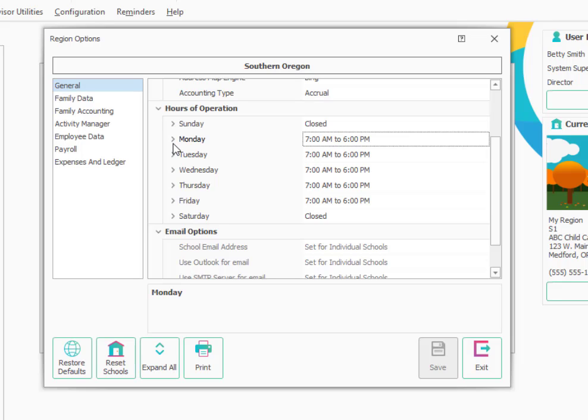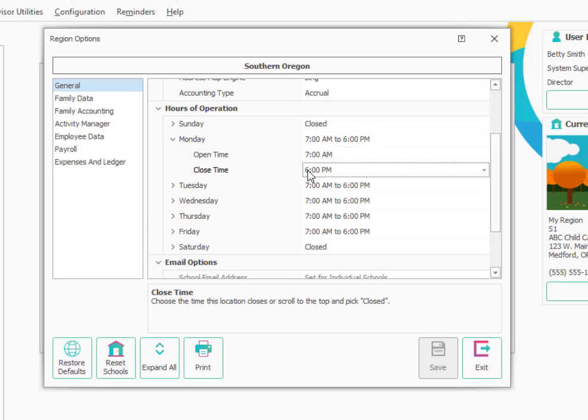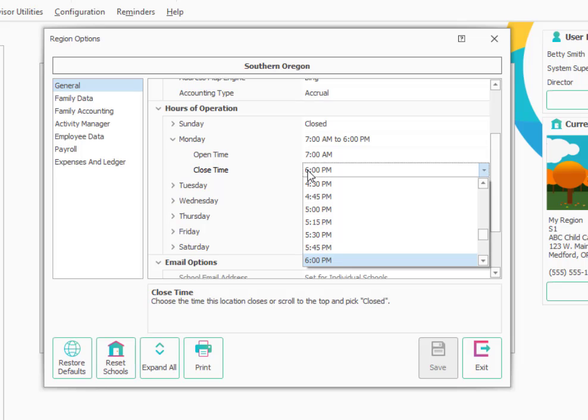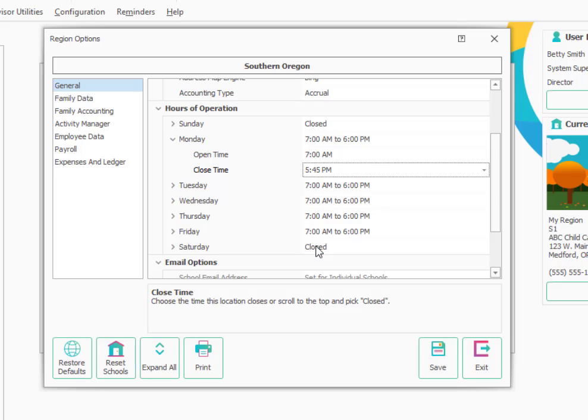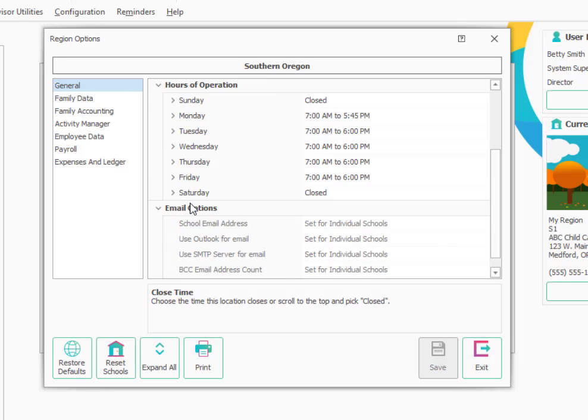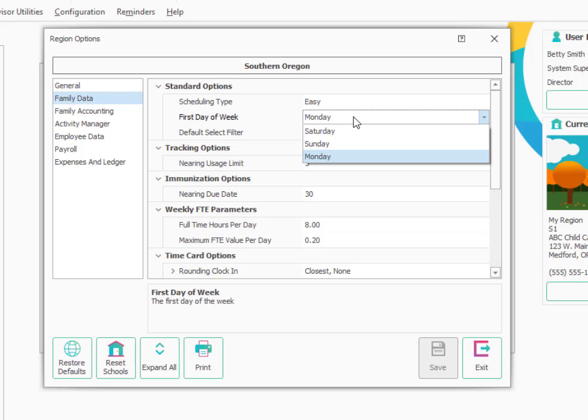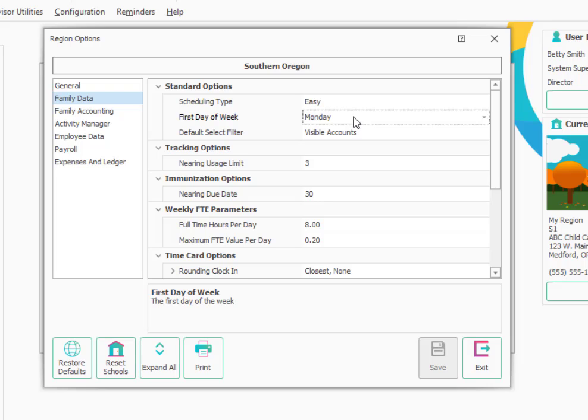Let's say in my case all my schools have the same hours and we just need to change one of them here by clicking the plus sign. Maybe we close earlier than that. I'll change that. You could go through and change times for other days of the week if that were appropriate. That's hours of operation. Another thing that is important to do is to go to the Family Data settings on the left and make sure the first day of week is set to Monday. In most cases you'll want that for things like roll call sheets and other types of reports that might depend on that day of the week.